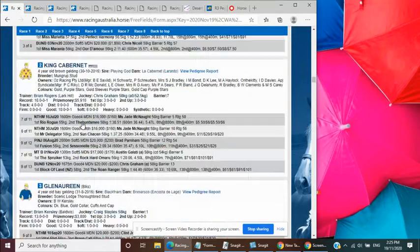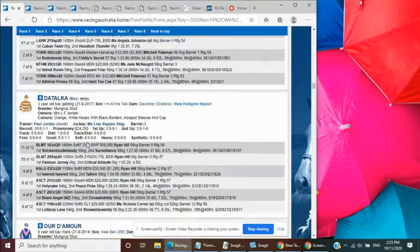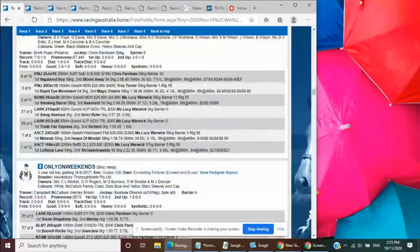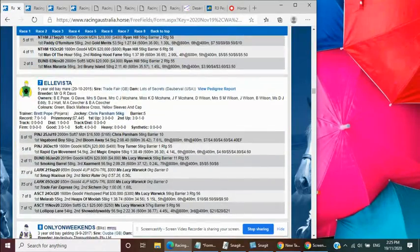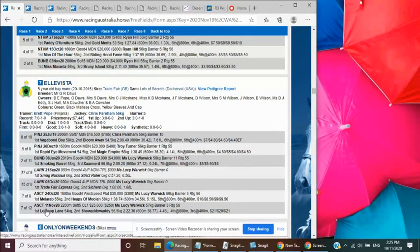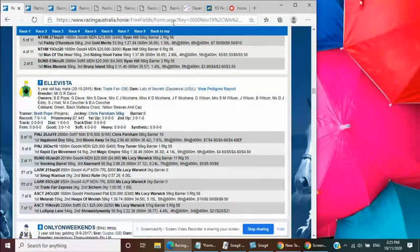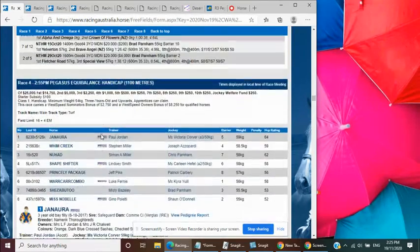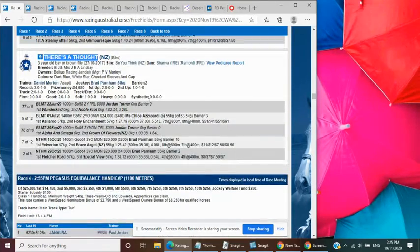Mark had Ella Vista on top here as I said earlier. By Trade Fair, just got a query third up, dropping back in class, looking for a winnable level. And this one's got a fair bit of upside, the one he's got in for third.